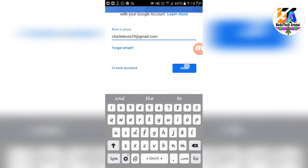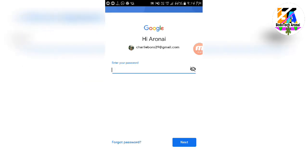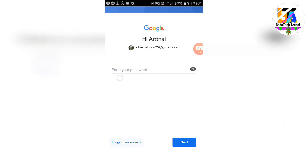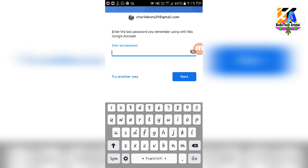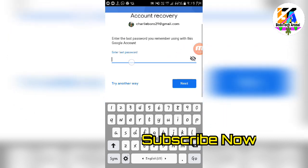If you have a password, you will receive the password. If you want to click the password to press what is still complete, the last password logo is also not complete. So if you want to click the last password, you'll need to click the next password.